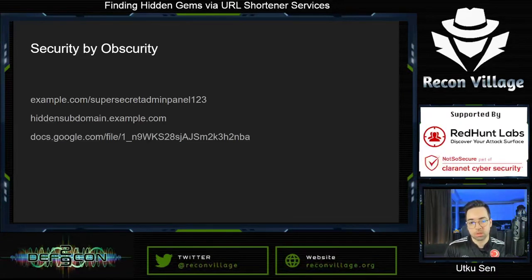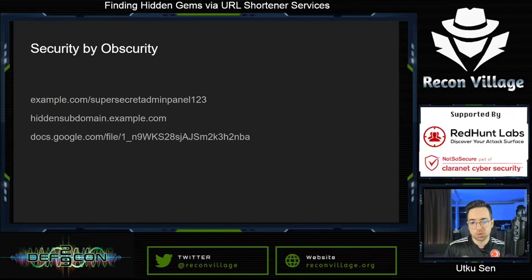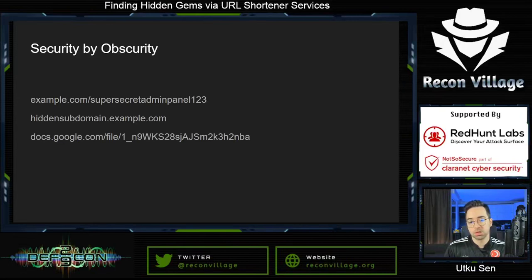Let's check some examples. Let's say you have an admin panel on your website and you don't want attackers to find it. The best practice is allowing users for that endpoint by checking their IP addresses. But in some cases this might not be possible due to different reasons such as cost, lack of engineers, etc. In those cases, the best option would be hiding the URL with random strings so that an attacker won't be able to guess it.